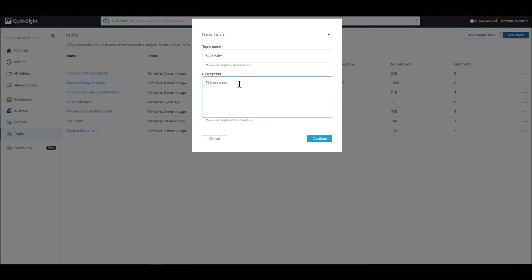Provide a user-friendly name and description for the topic. Topic name is how your users will identify and select the topic to ask questions. Users will be able to see the description for more details about a topic, so make sure the name and description are clear for your users.